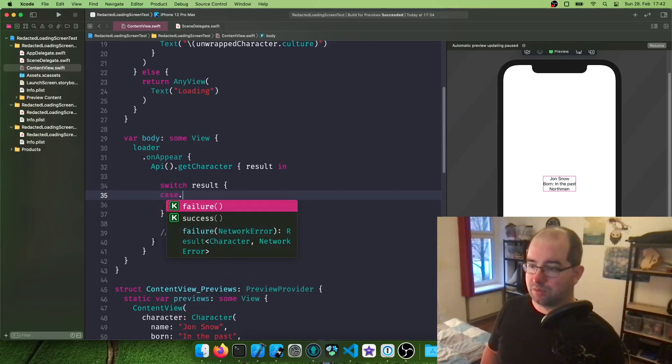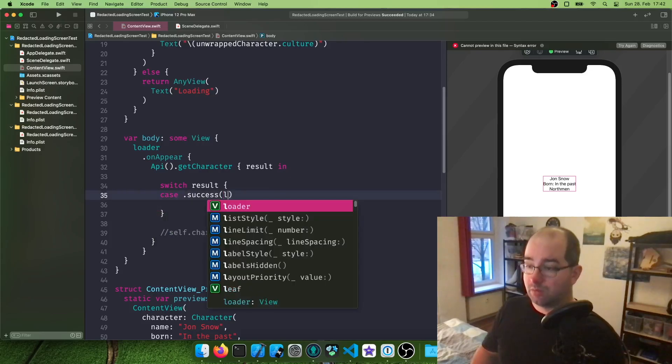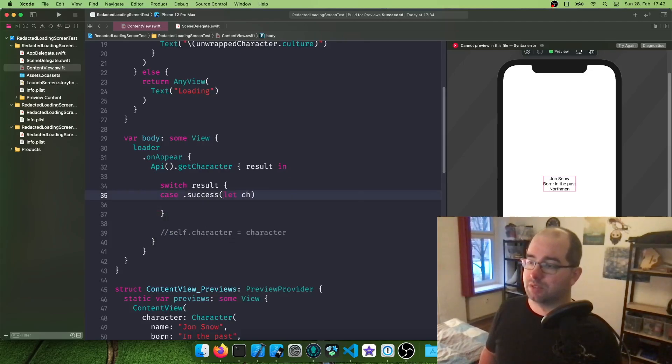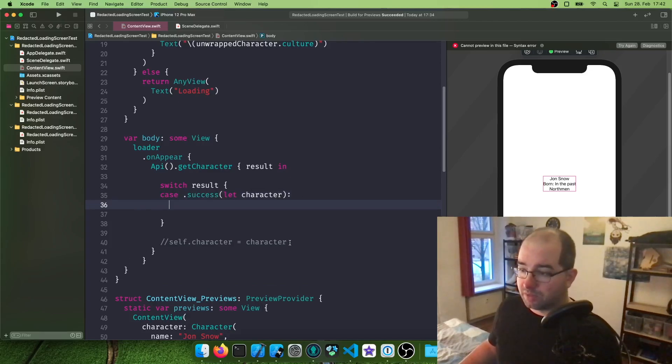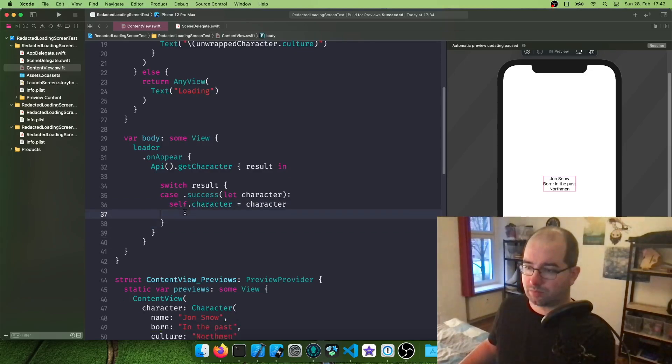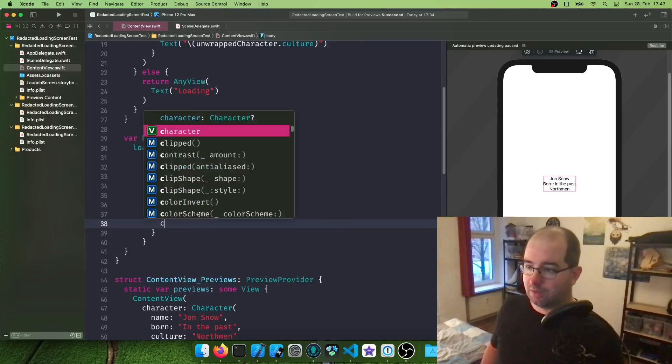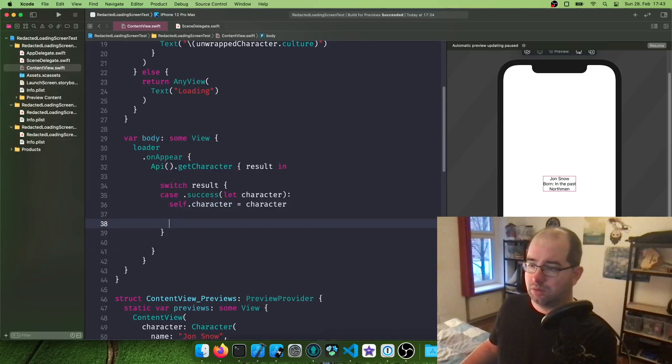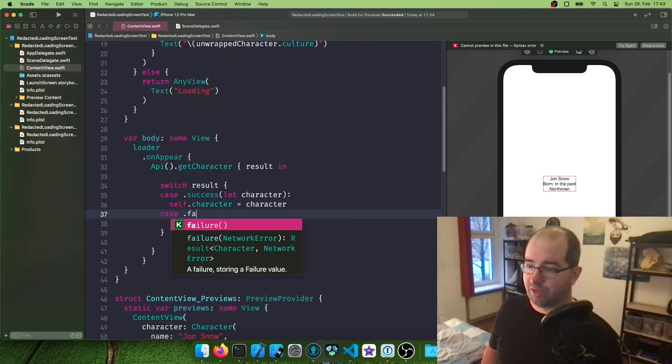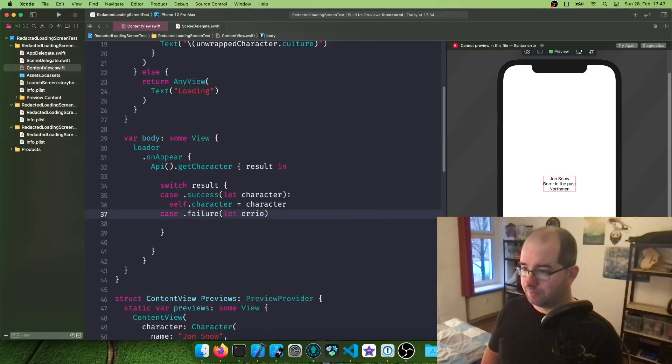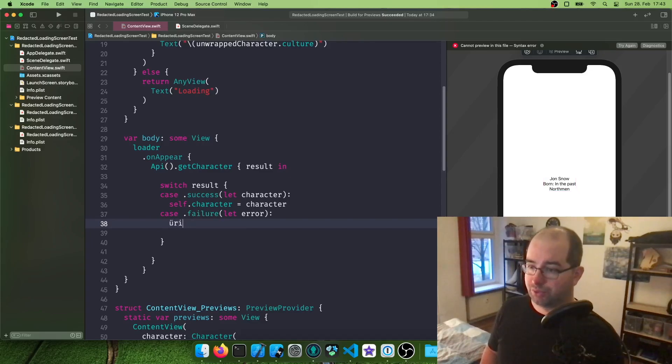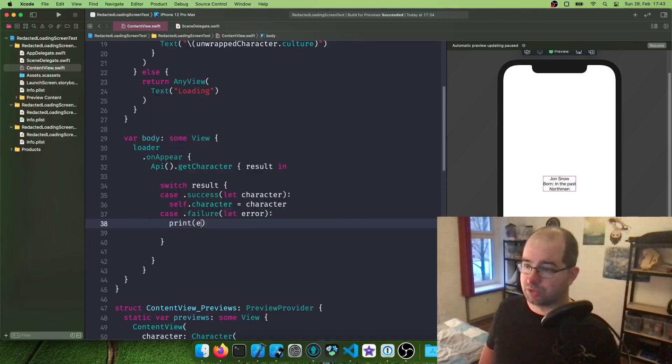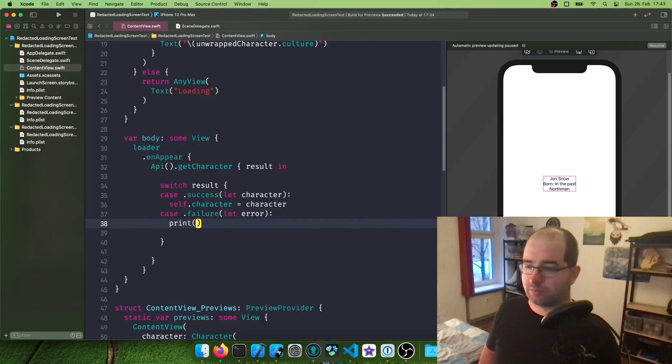And if it's a success, you can already see it says we get a character back when it's successful. Of let character, then we can say, okay, self-character assign the character. And if it's of case failure of our error, then we can say, print the error, for example. Now, this is, of course, just a basic thing.